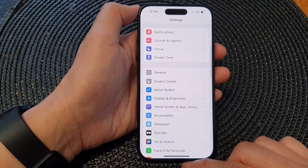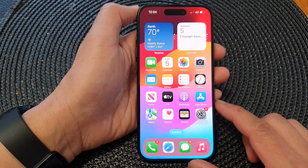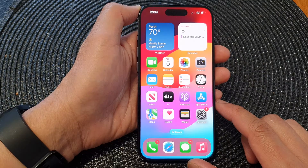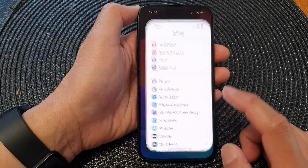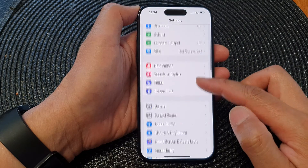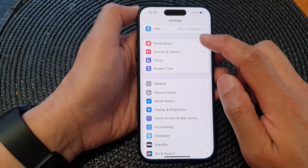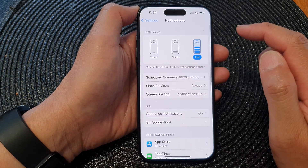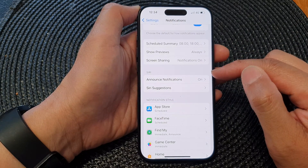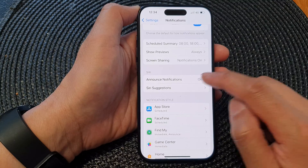First, let's go back to the home screen by swiping up at the bottom of the screen. From the home screen, tap on Settings. In the Settings page, scroll down and then tap on Notifications. Next, scroll down to the Siri section and then tap on Announce Notifications.